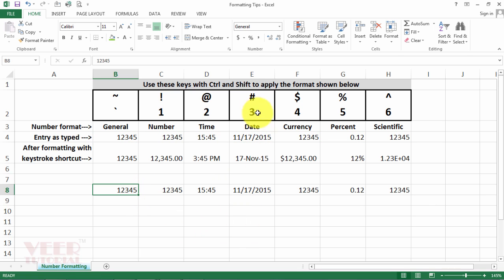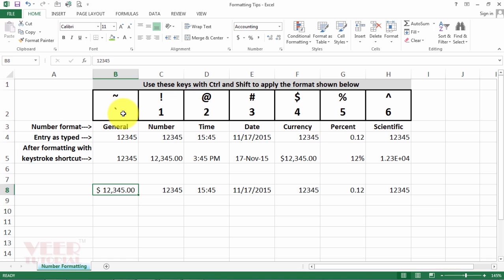These shortcut keys will change the format of these numbers. This is the general number already. First, I will convert into the currency one, and we will use the shortcut key. It will change automatically and save our time. It's a very good practice. This is the shortcut key.